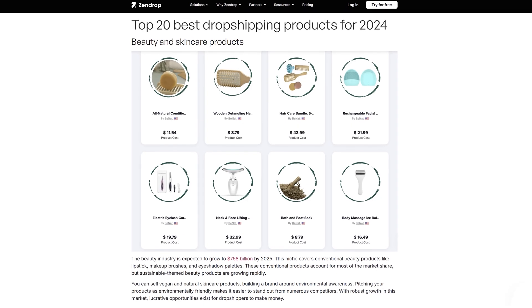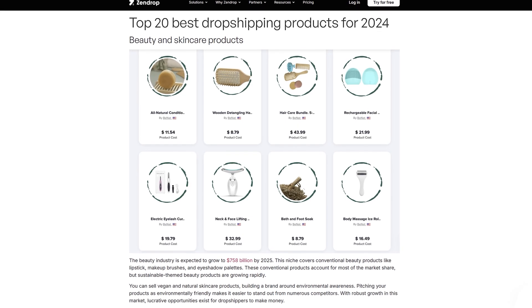Or you can simply choose from Zendrop's product recommendations. If you build a store using the AI Store Builder, which is completely free by the way, it's going to come preloaded with 10 trending products that you can sell right away.